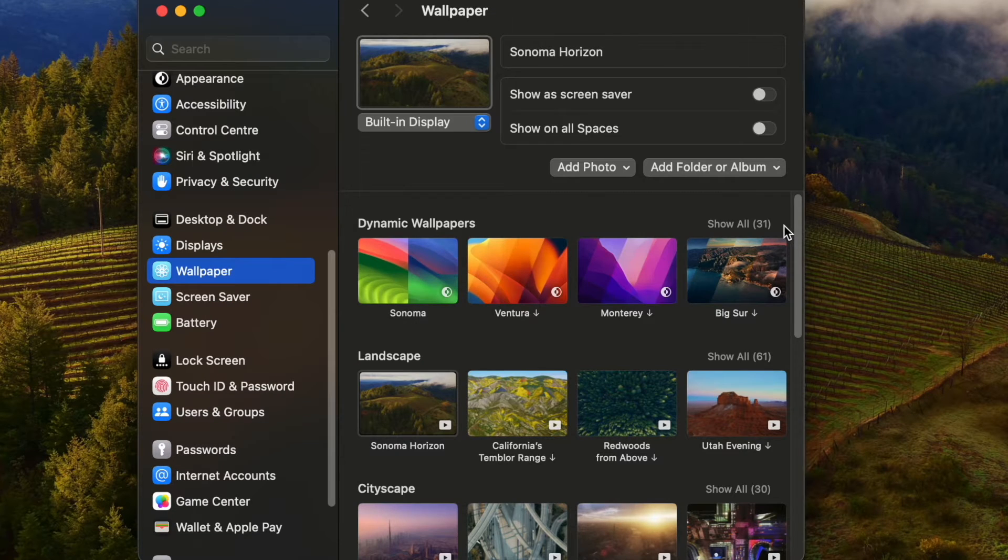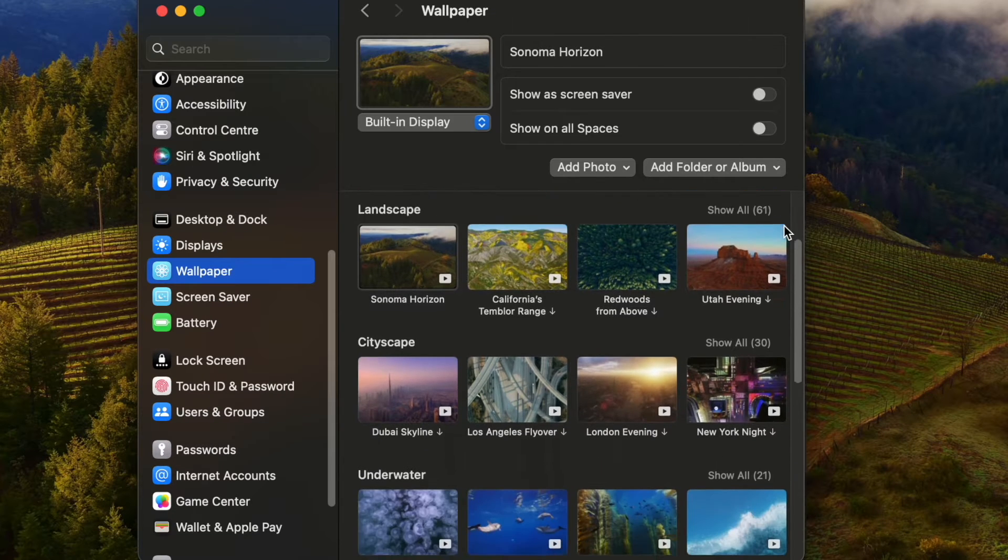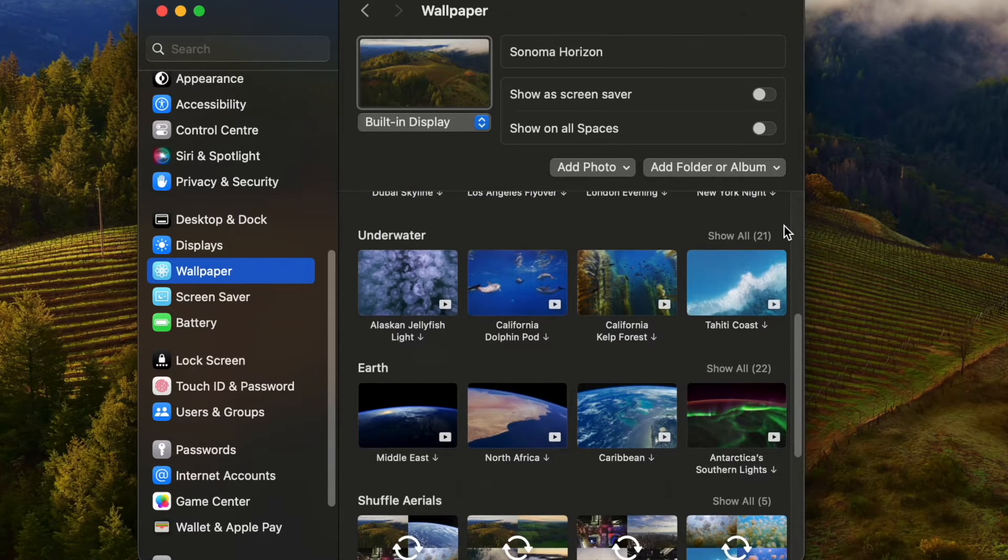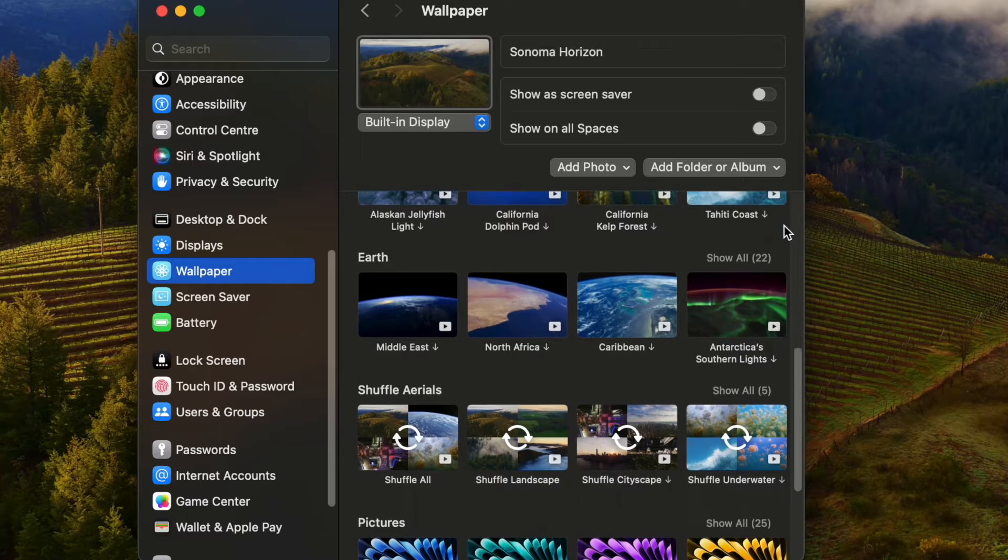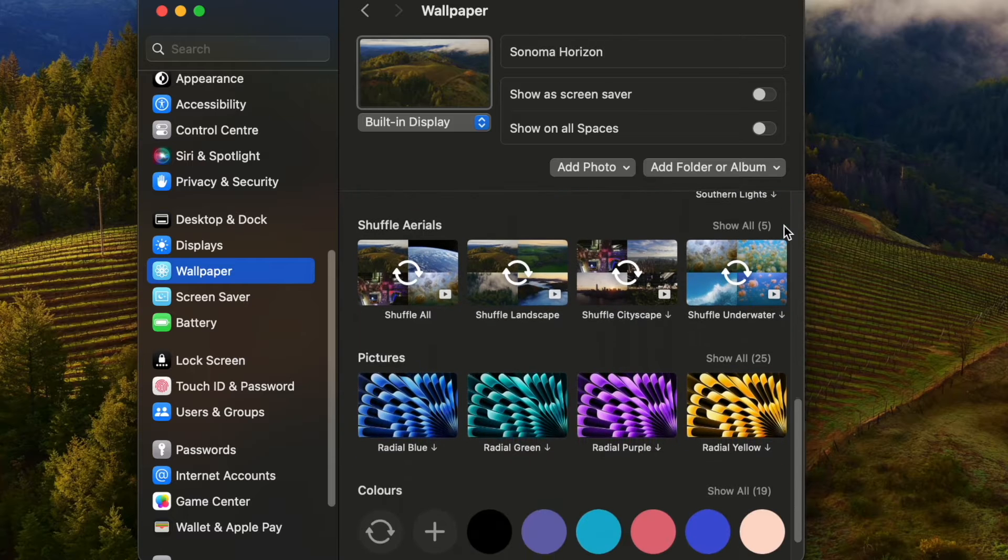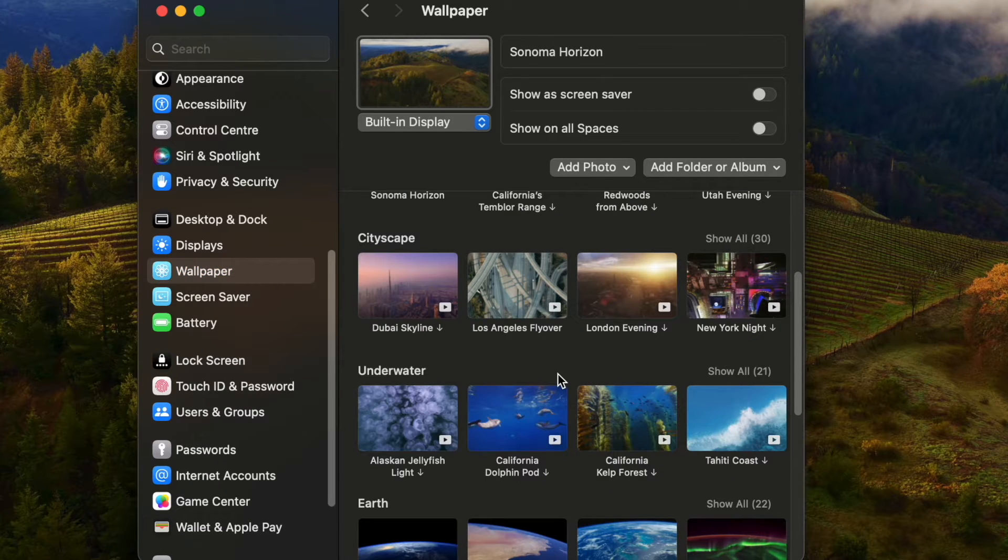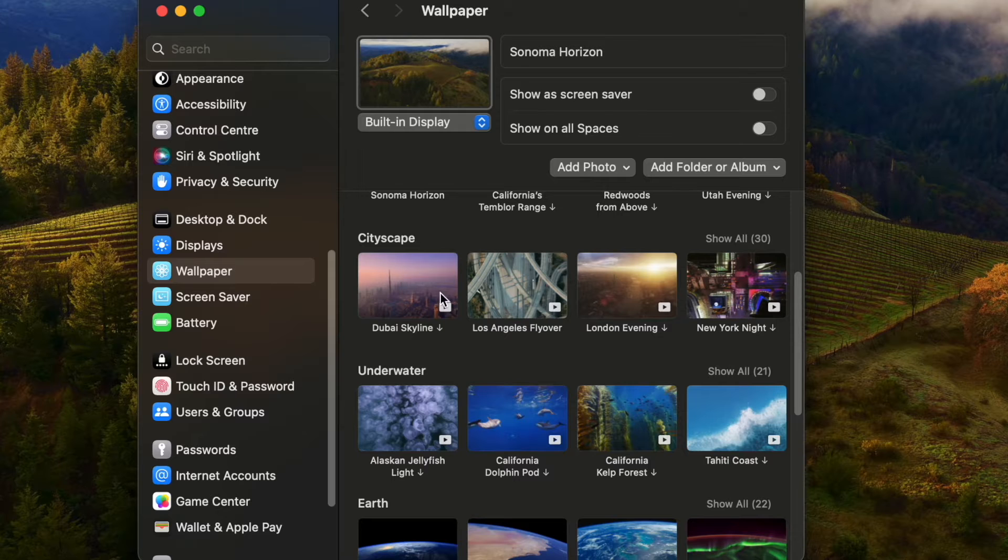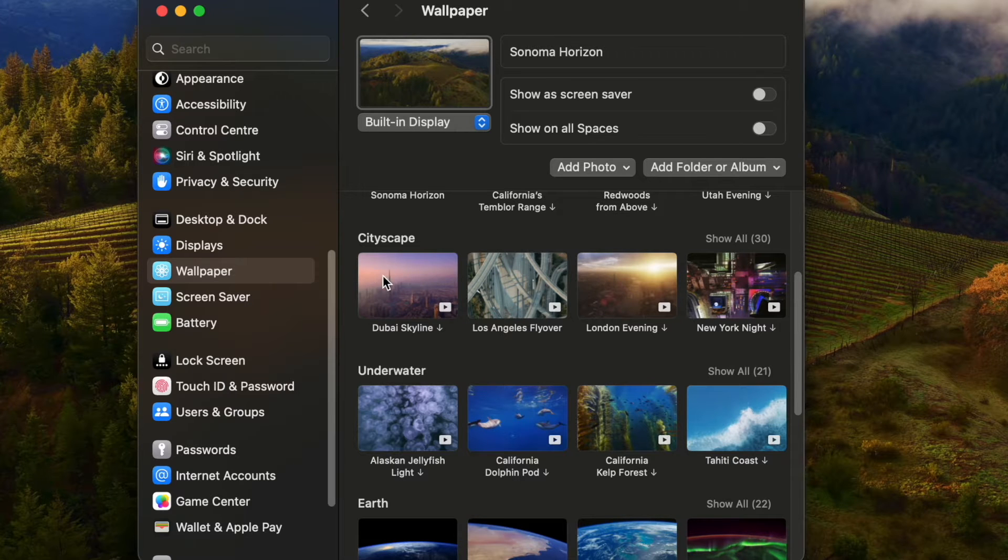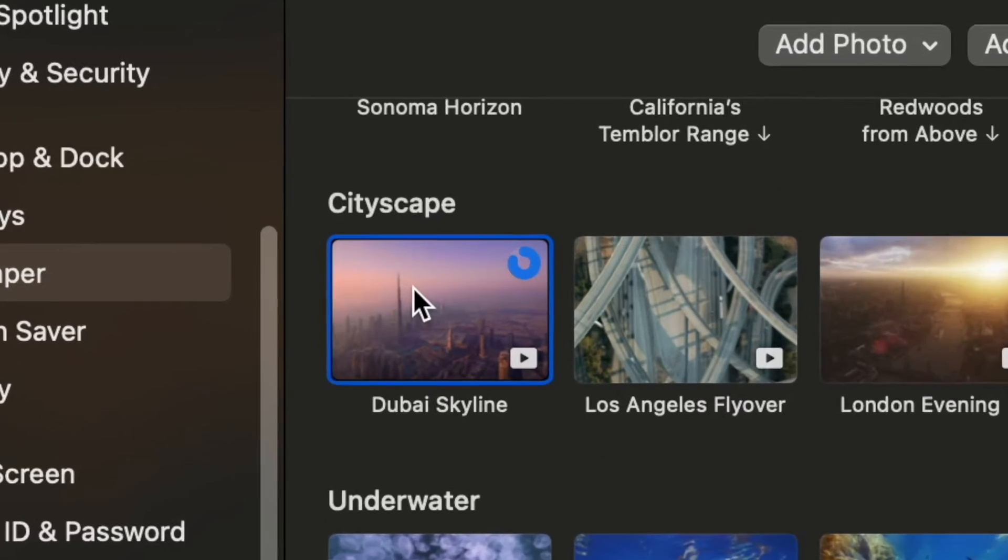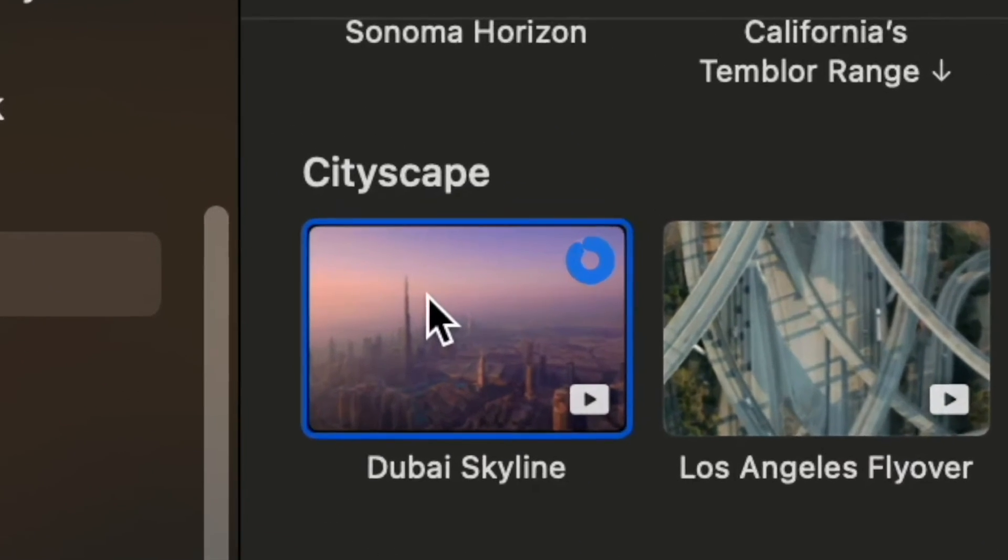On this page we can see that after updating to macOS Sonoma, a lot of new wallpapers are available for usage. If you don't see these wallpapers on your system, then firstly you need to download them by simply clicking on the wallpaper. As you see here on this bar, it starts downloading.